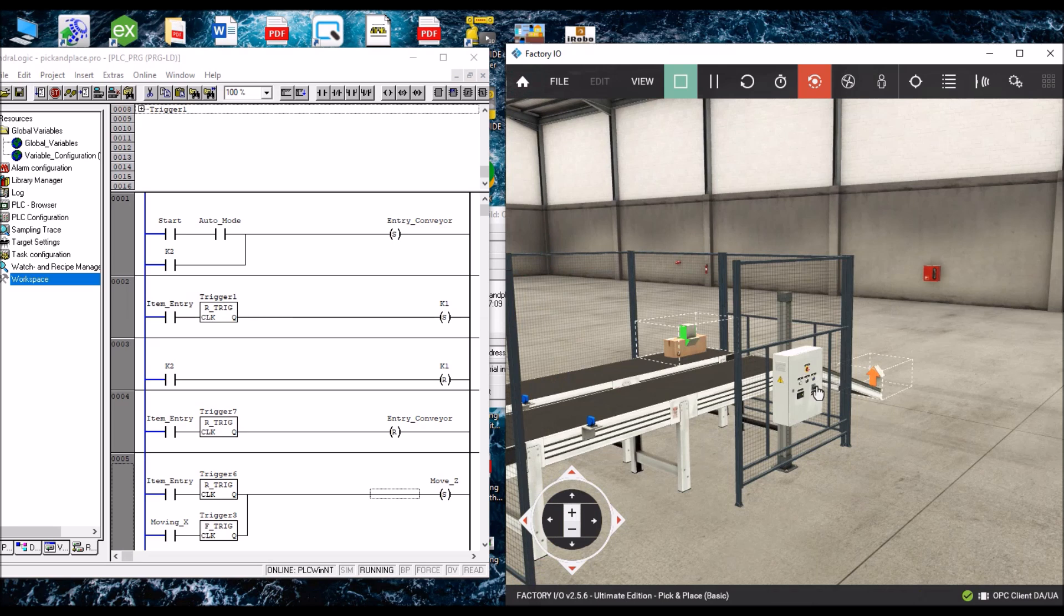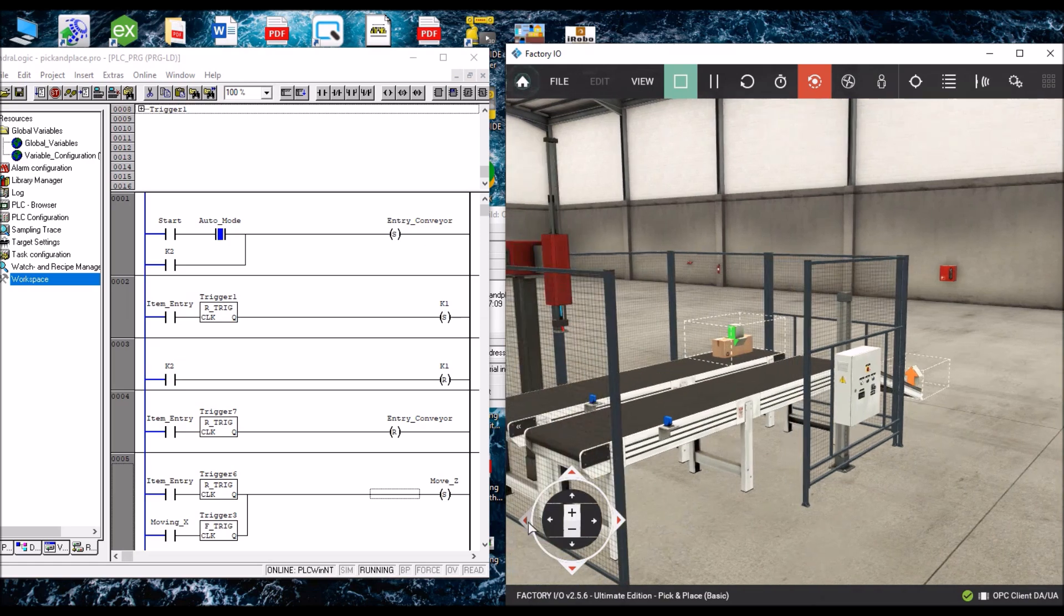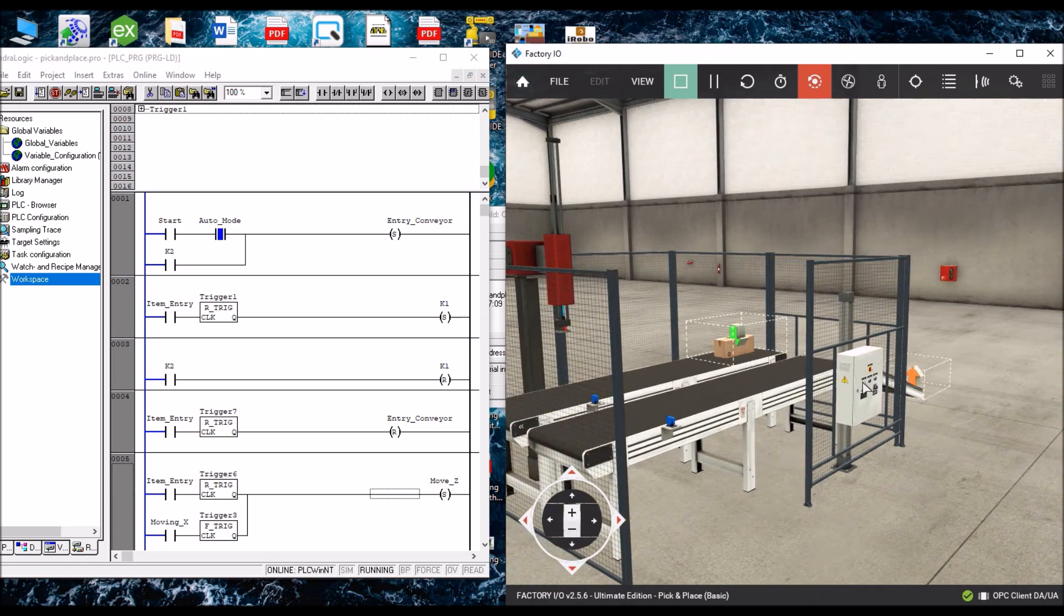Now, auto mode button is there, it is on. And if you press stop, start button here...